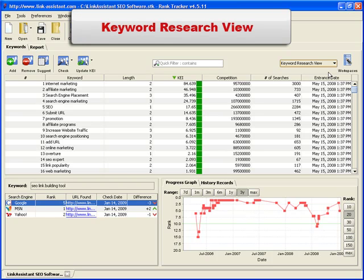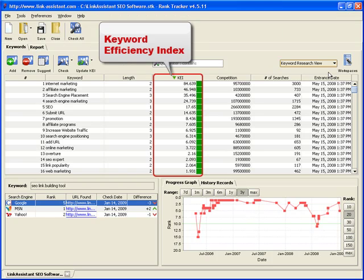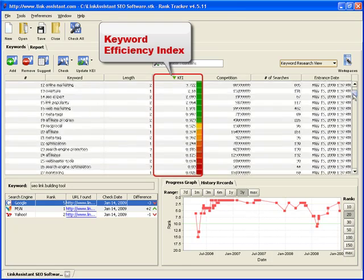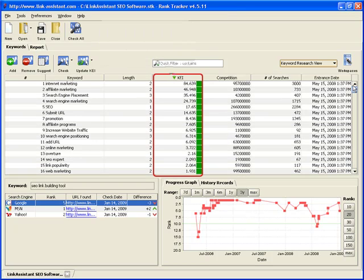This workspace makes it easy to set the priorities. You can easily tell by the KEI column which keywords you need to target first, which keywords can be used as secondary, and so on. Green is the color, remember?